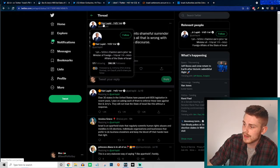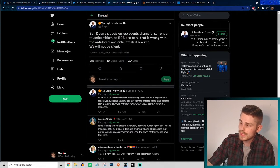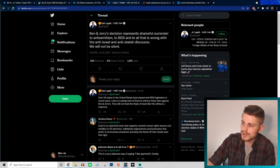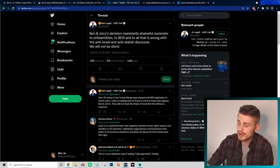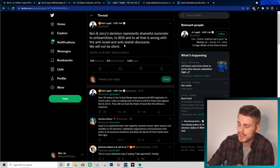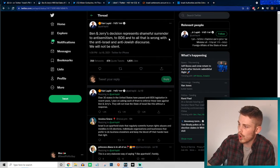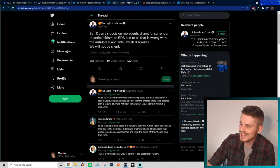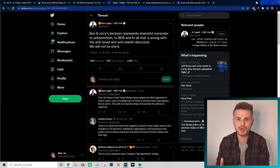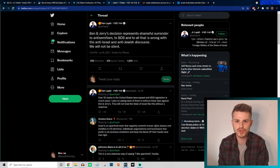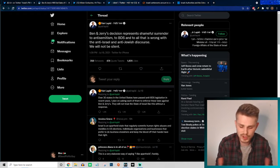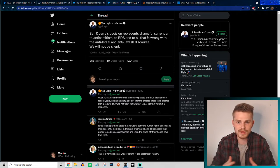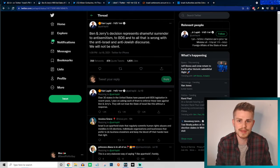In addition to that, you also had the head of the Minister of Foreign Affairs in Israel saying "Ben and Jerry's decision represents a shameful surrender to anti-Semitism, to BDS, and to all that is wrong with the anti-Israel and anti-Jewish discourse." Of course, in a classic way conflating those two: anti-Jewish and anti-Israel, anti the state of Israel and their policies are not the same thing.